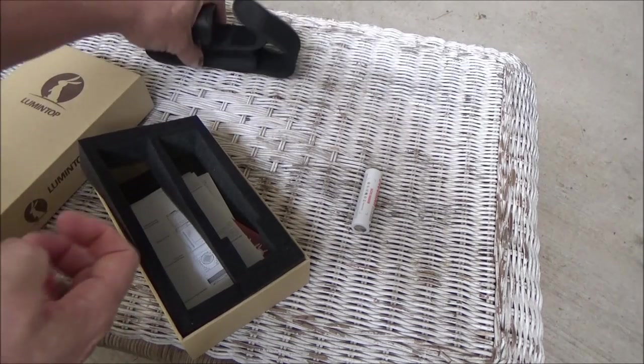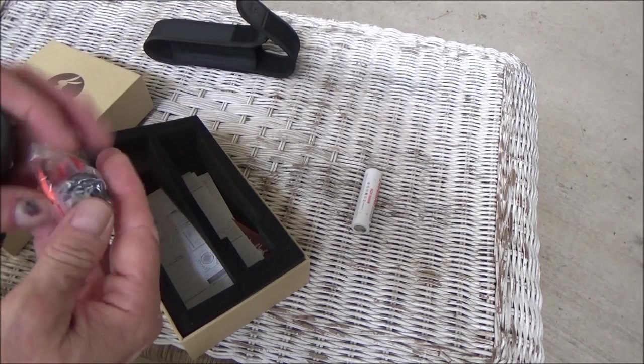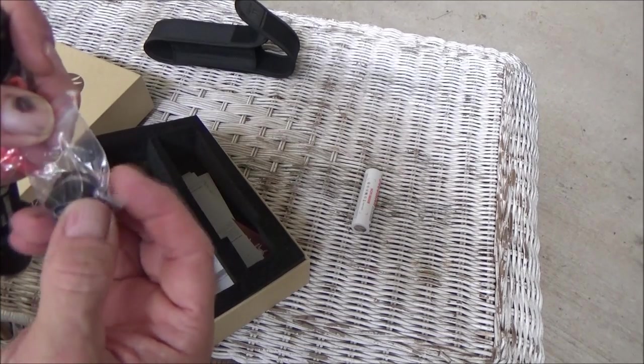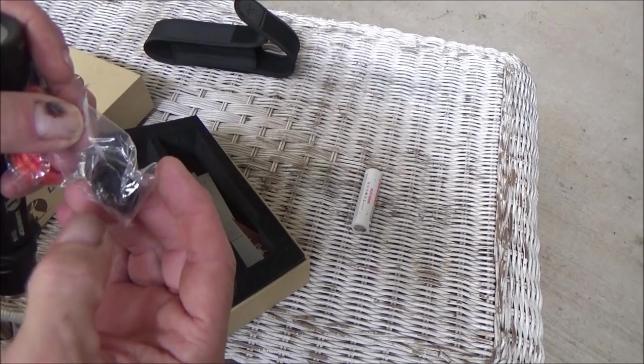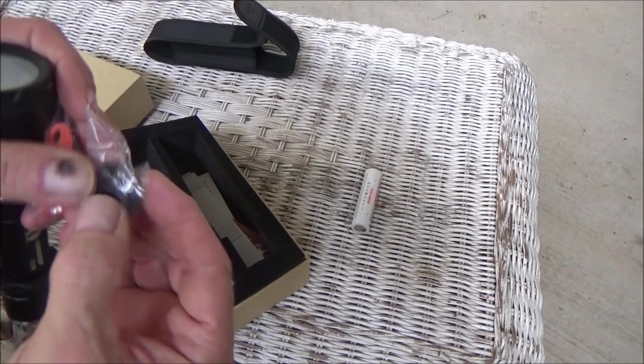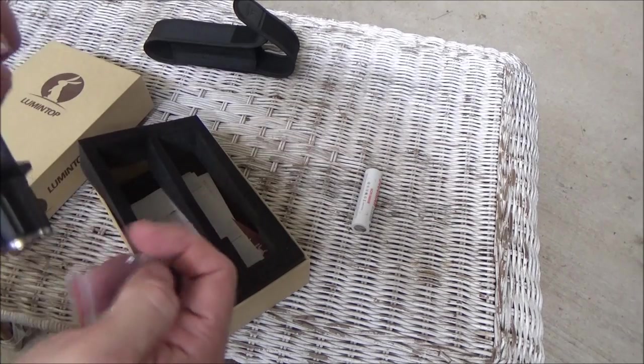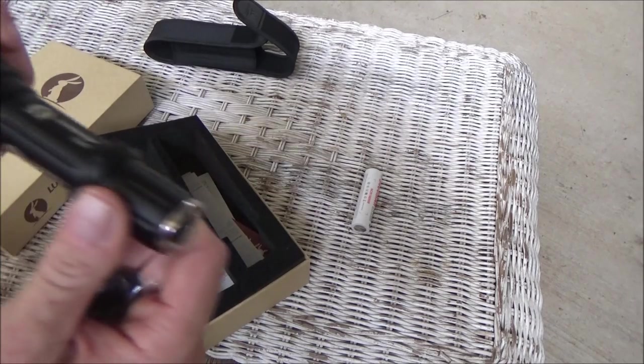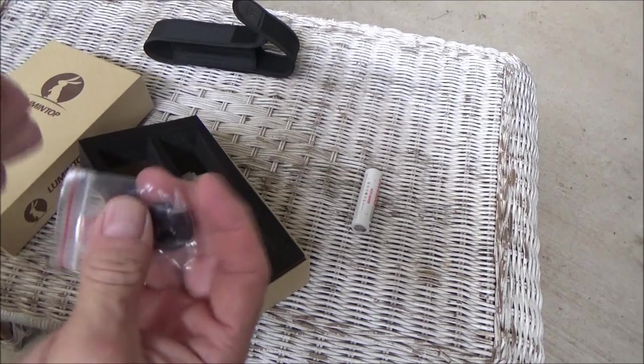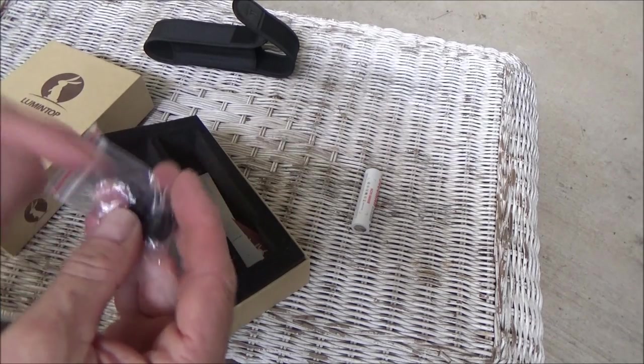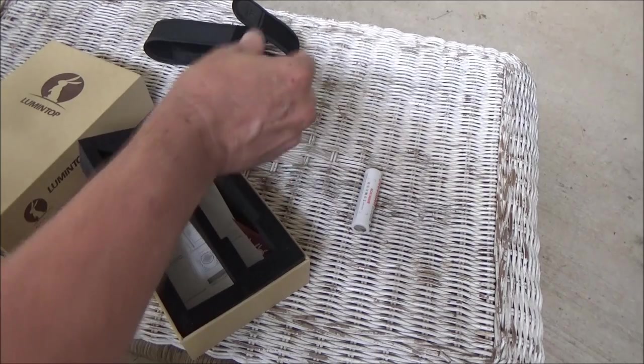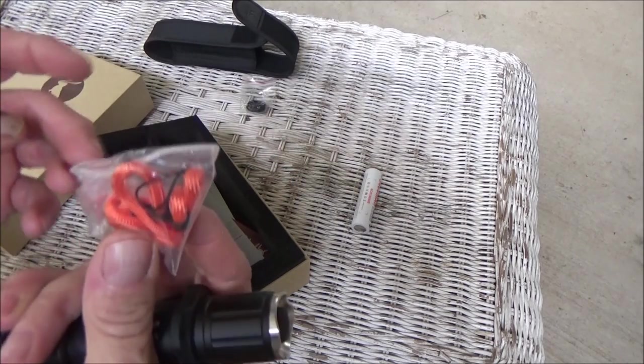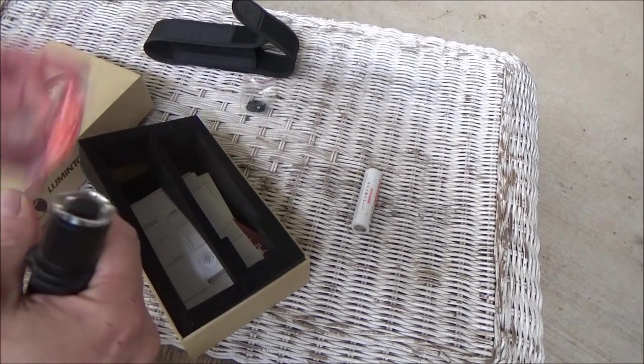Get that off to the side. As part of it, you've got some extra O-rings. And you've got an extra button cover hiding in there. And then you've got a bright orange lanyard.